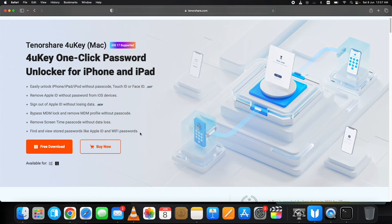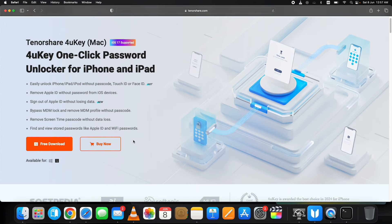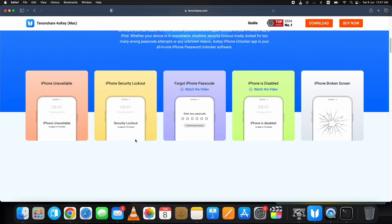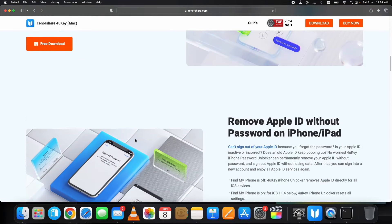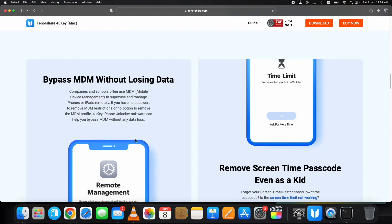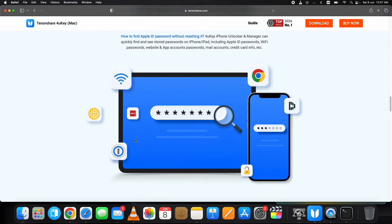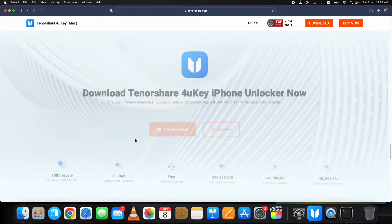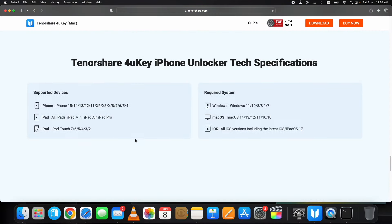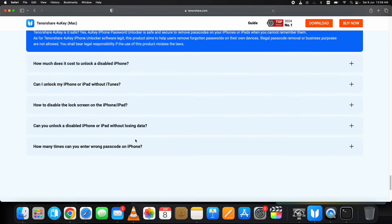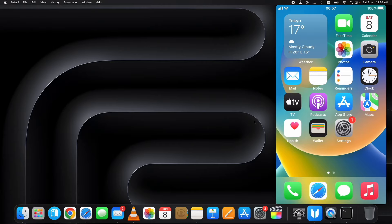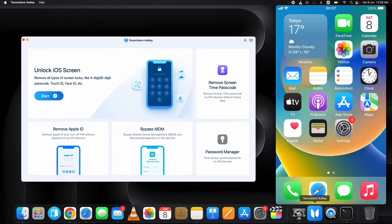I'm showing you how to remove Apple ID without a password. It's available for both Mac and Windows. You can download it for the system you have. The link is below in the description. I already have it installed. Here it is with a simple interface and all its features.